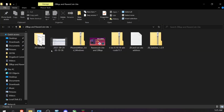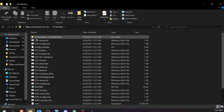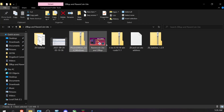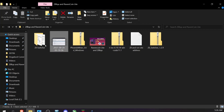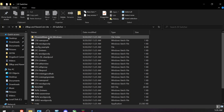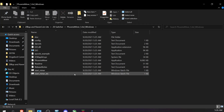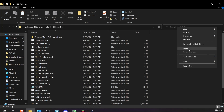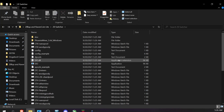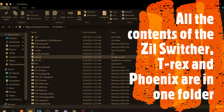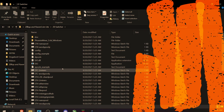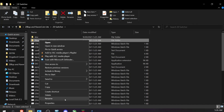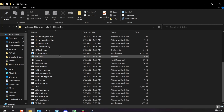Now I've got my Zil Switcher folder on the desktop. I need to move Phoenix Miner out of its subfolder — I'll cut it and paste it directly into the Zil Switcher folder. Now Zil Switcher, Phoenix Miner, and T-Rex Miner are all in one place. I can delete the now-empty subfolder. Everything is in one folder and I can start modifying the bat files.